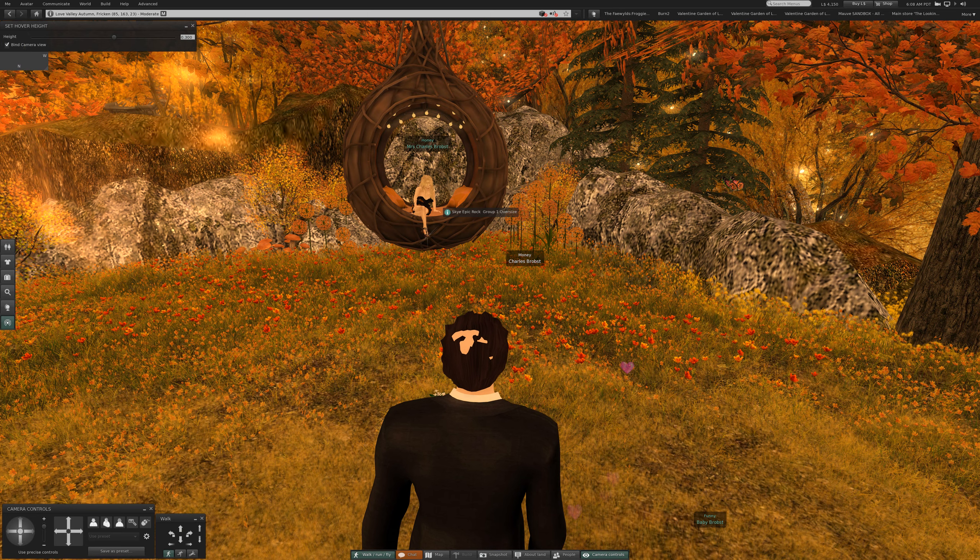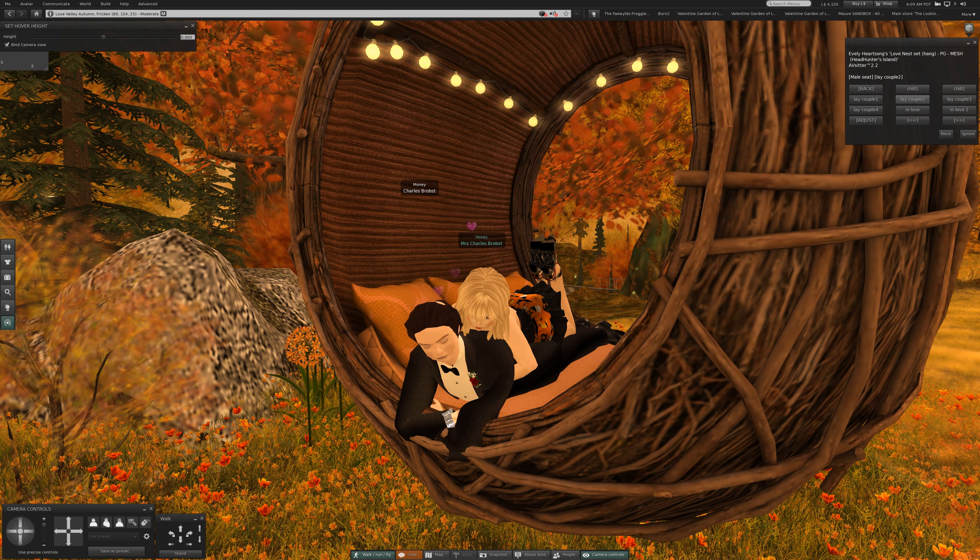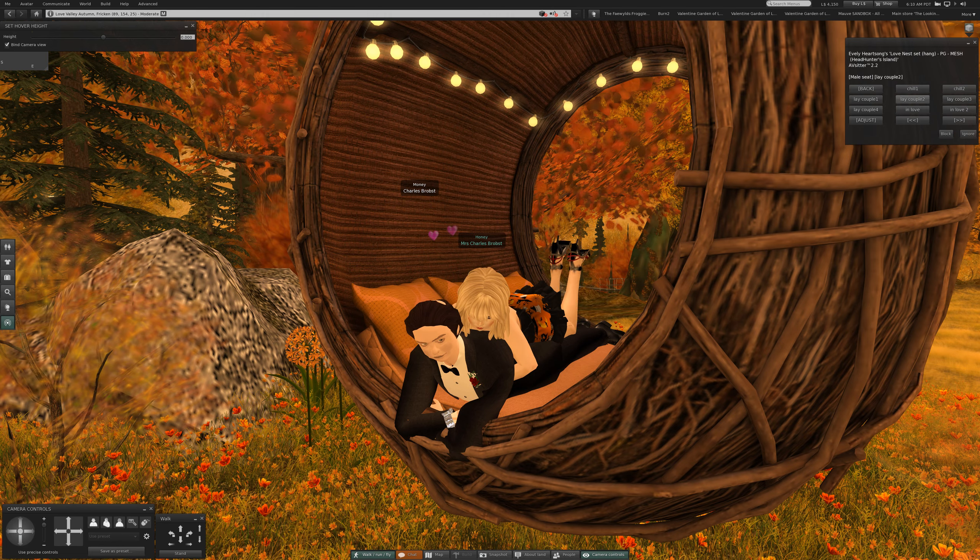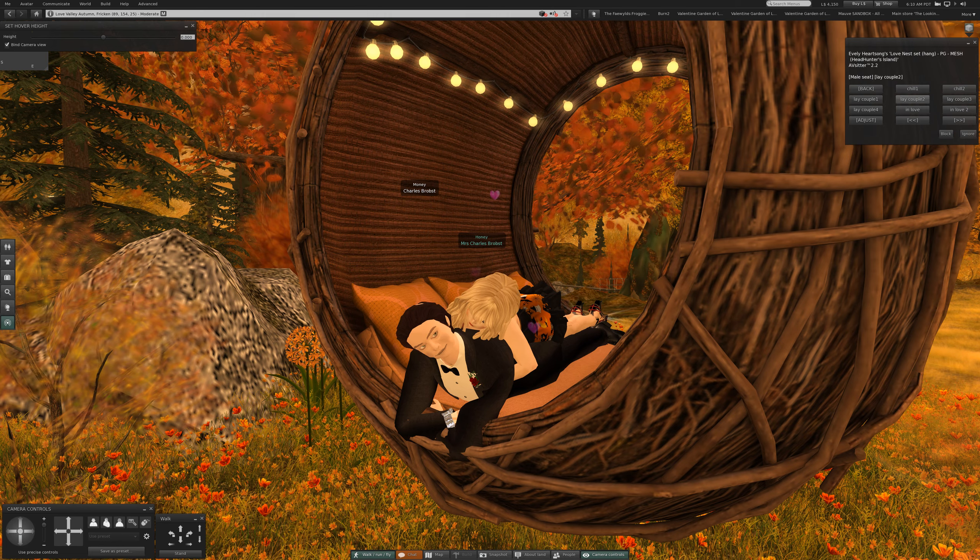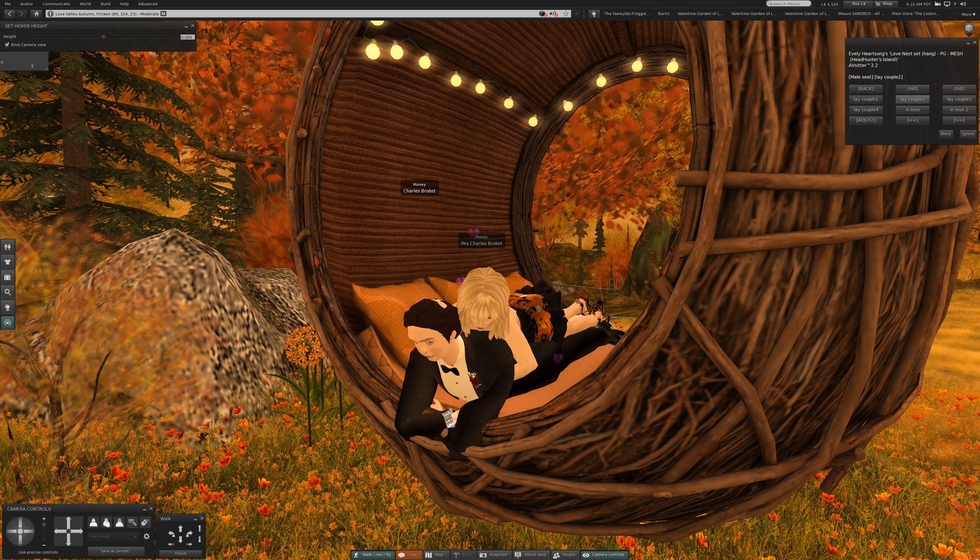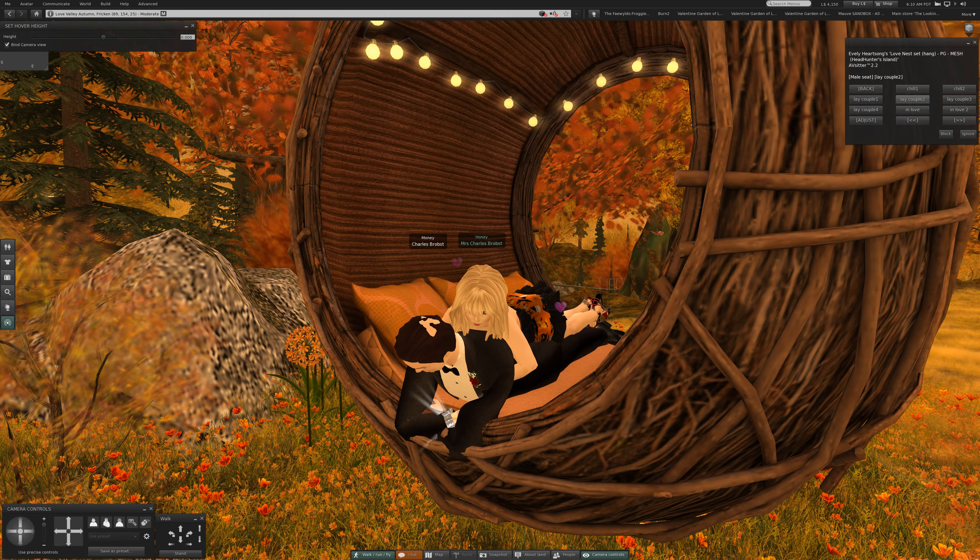It is possible to have SEX in Second Life. I have done that with my avatars. With C.A. Bropst Hubble and with Mrs. Charles Bropst.